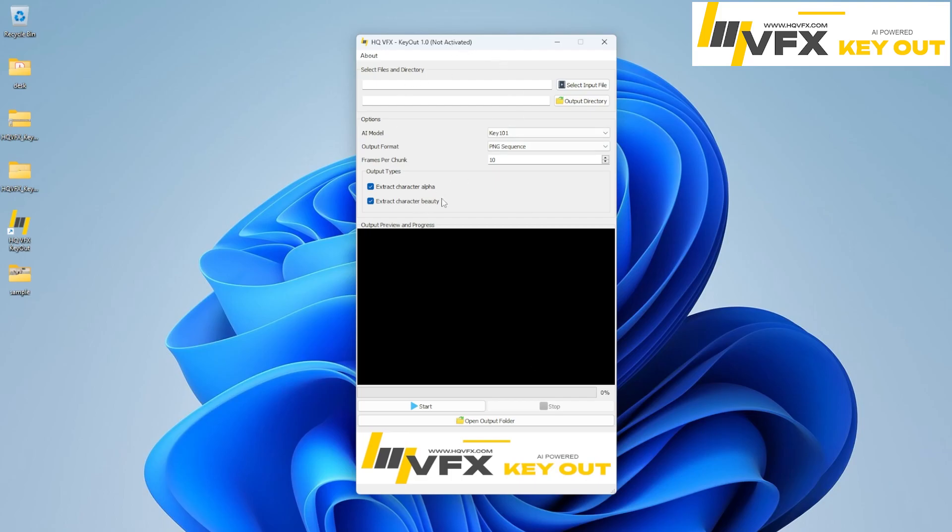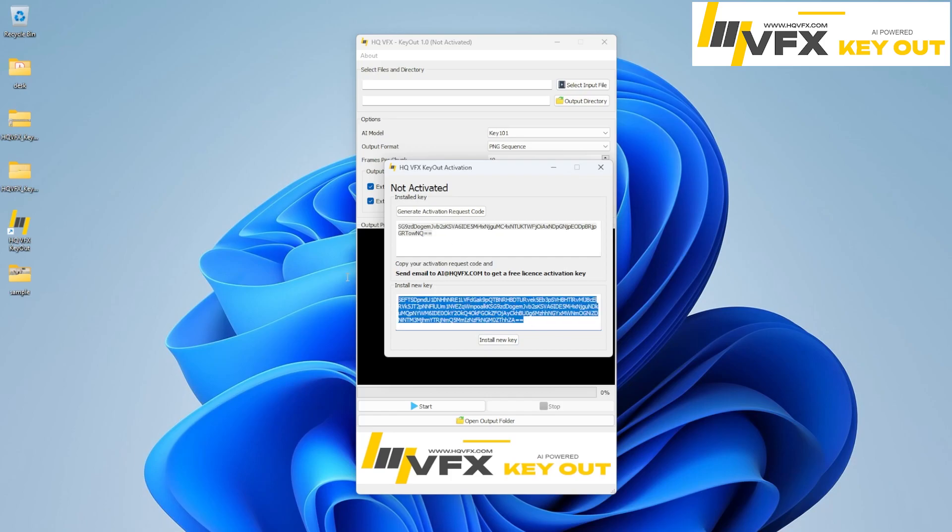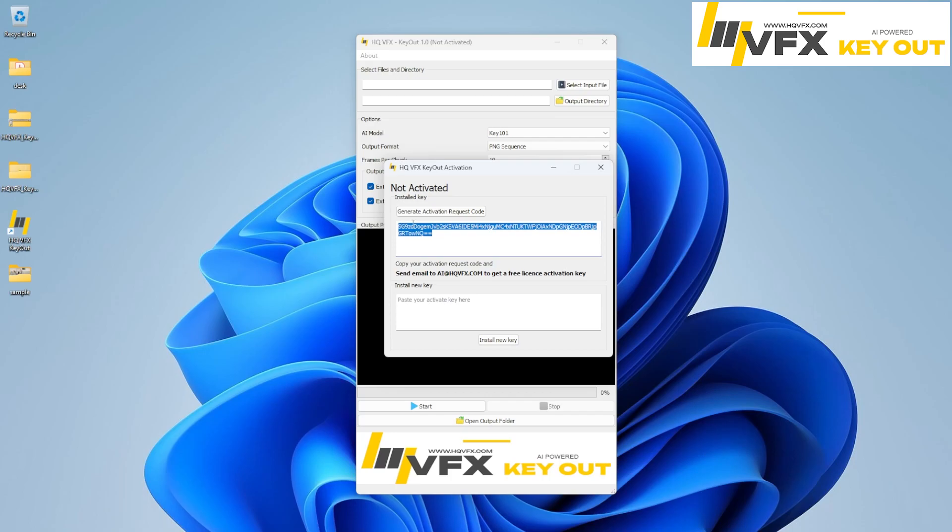So that means to use this software you need to activate it, and the activation is very easy and straightforward. All you have to do is go to about and click on this activation window. Once you click on this activation window, you need to just generate this activation request code.